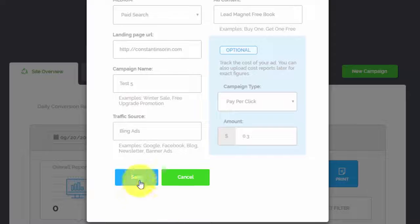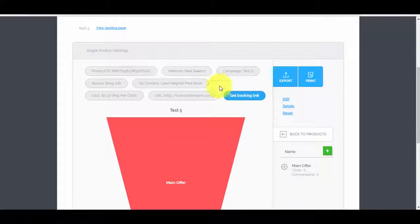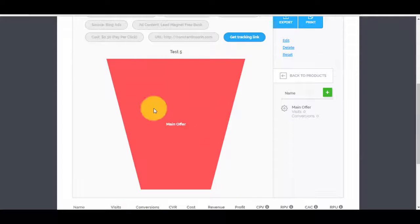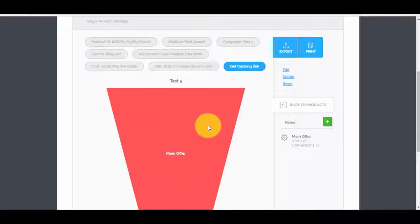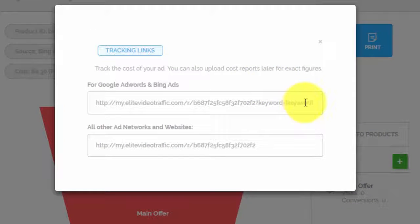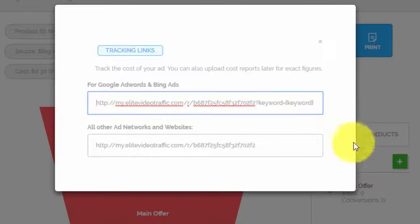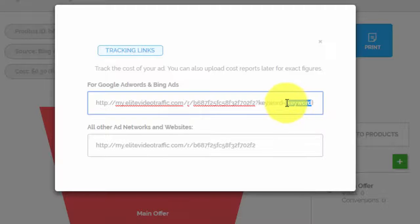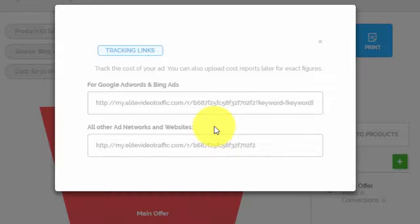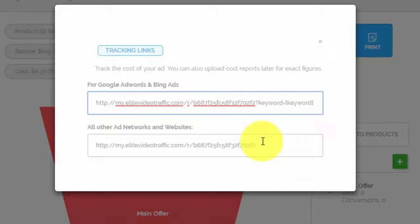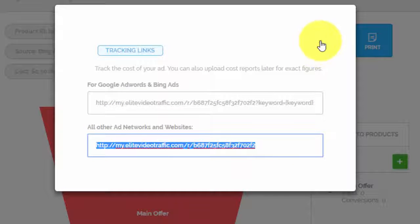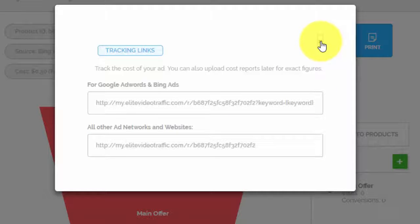After we're done with all the settings, we press the 'Save' button. Scrolling down, you can see all the details: product ID, medium, campaign name, and our front end of the funnel — the main offer. To start driving traffic and tracking, press the 'Get Tracking Link' button. You'll see two tracking links: one for Bing and Google with keyword tracking, and one for other ad networks.